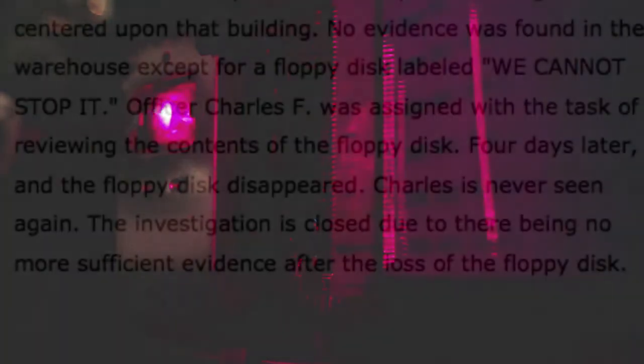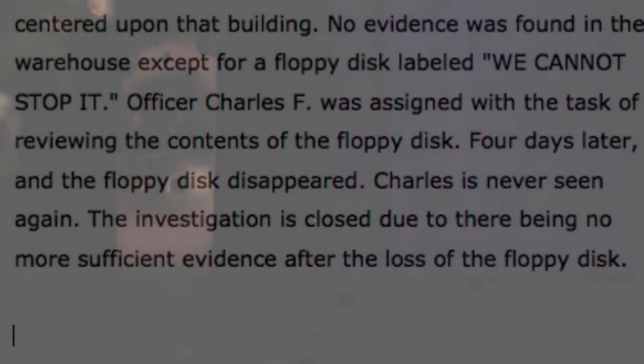Officer Charles F. was assigned with the task of reviewing the contents of the floppy disk. Four days later, he and the floppy disk disappeared. Charles is never seen again. The investigation is closed due to there being no more sufficient evidence after the loss of the floppy disk.